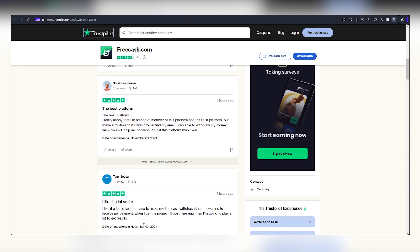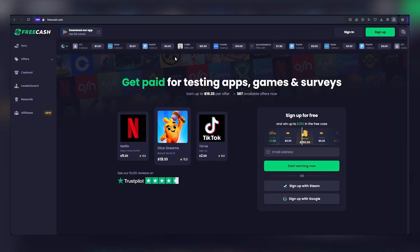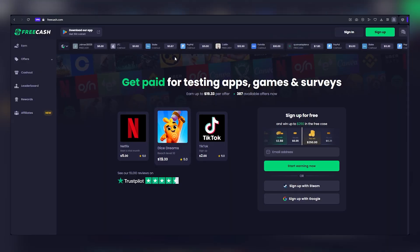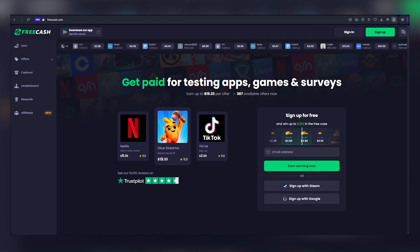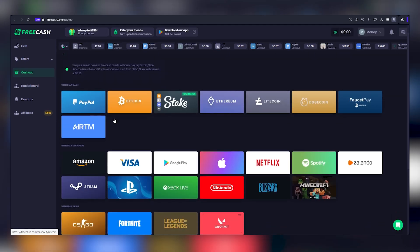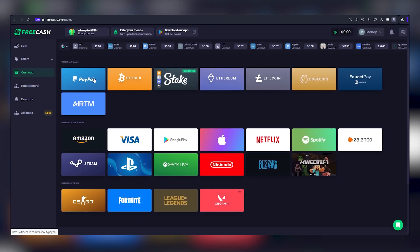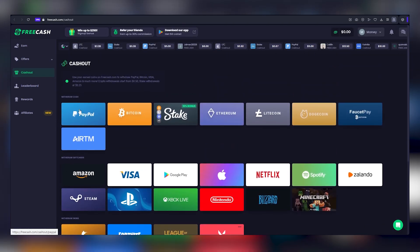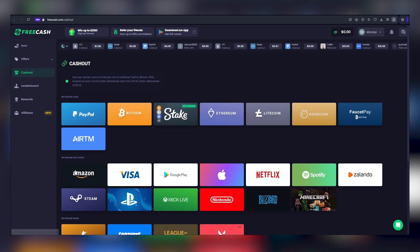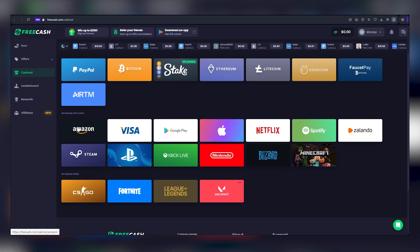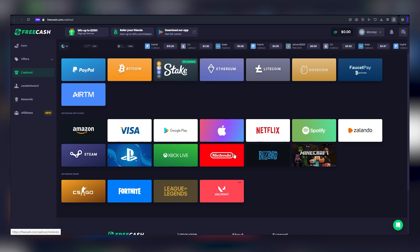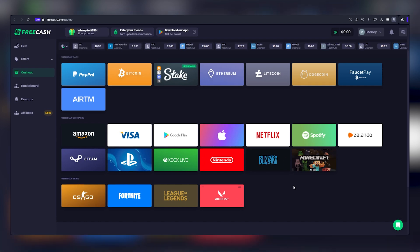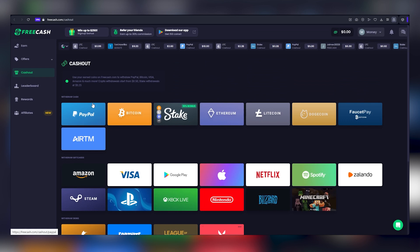Before we proceed to explore how to earn with FreeCash, I'd like to introduce you to the process of cashing out. In the app's interface, you'll find a cash-out option. Here, you can select from a range of payment methods, including PayPal, Bitcoin, Stake, Ethereum, and various other cryptocurrencies. Furthermore, you have the option of Amazon and Google Play gift cards, as well as Apple gift cards and more. My personal preference and recommendation is PayPal, which is not only a widely recognized payment method, but also boasts a low minimum payout threshold of just $5.